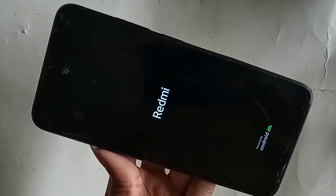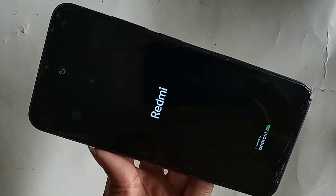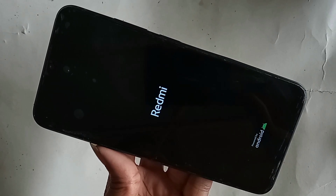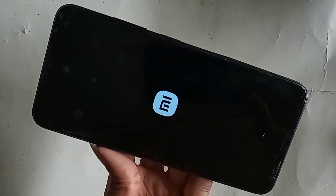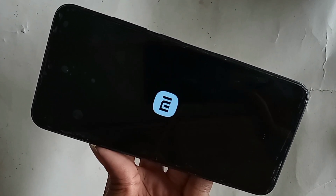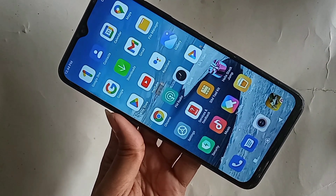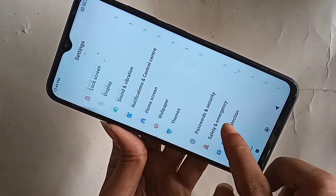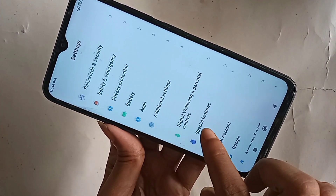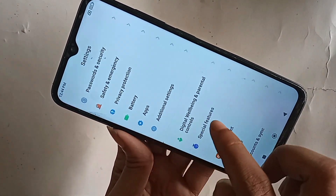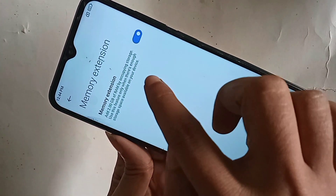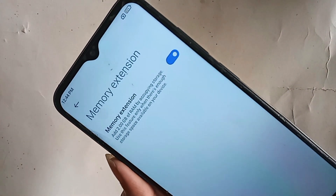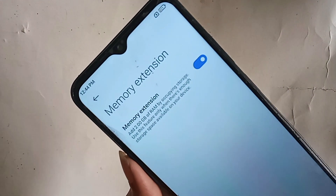If you do not reboot your phone, the RAM will not increase on the Redmi Note 11R 5G. Wait a few seconds. When your phone starts up again, go to Settings, then Memory Extension, and you will see your phone RAM has increased by 2GB properly.